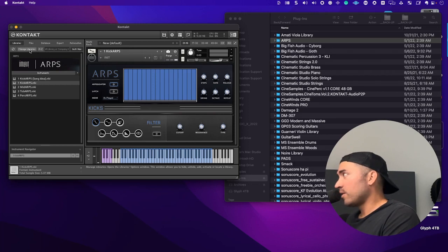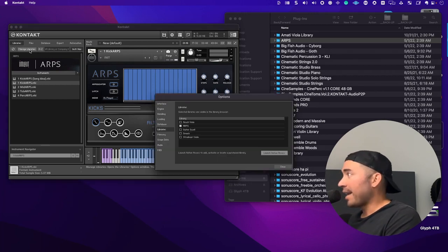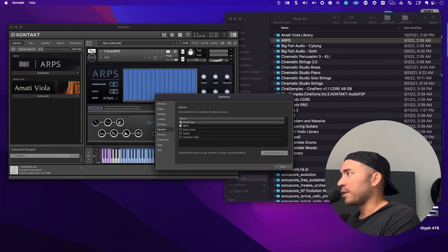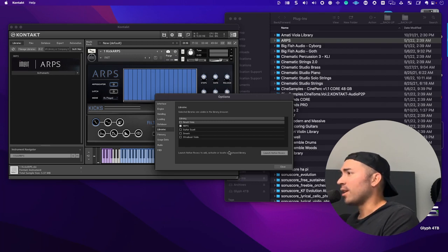One of the things that you can do also is manage libraries. And you can have certain libraries pop up or not pop up. And so that's great for organization as well.